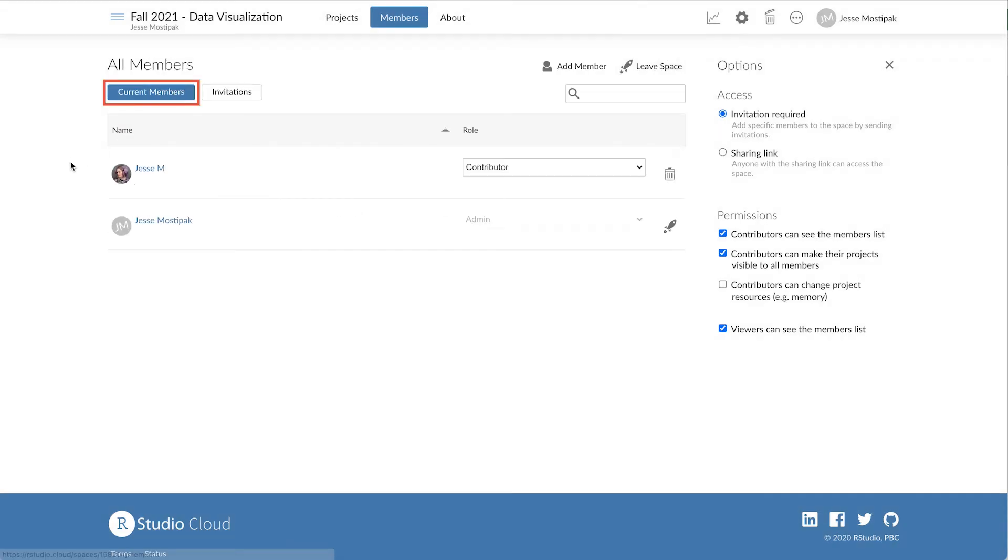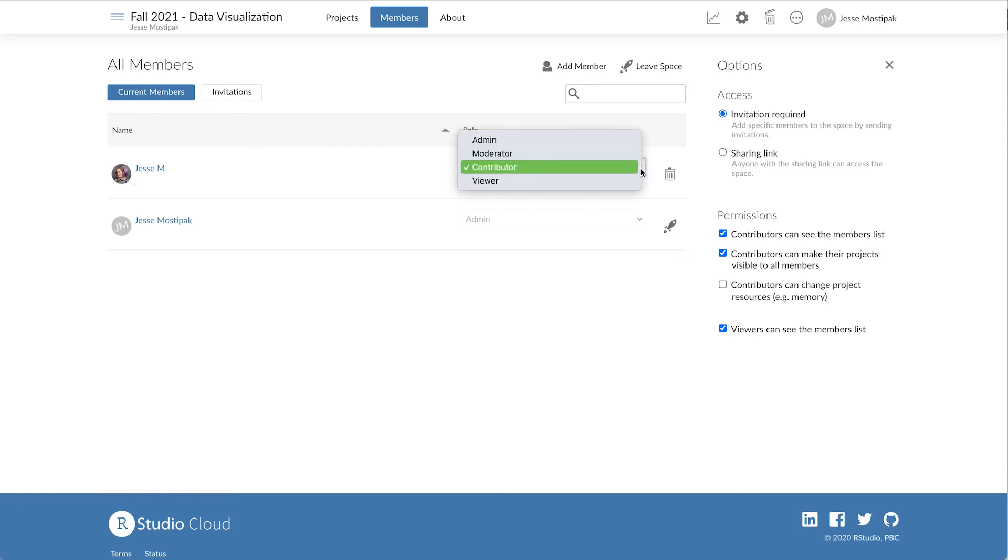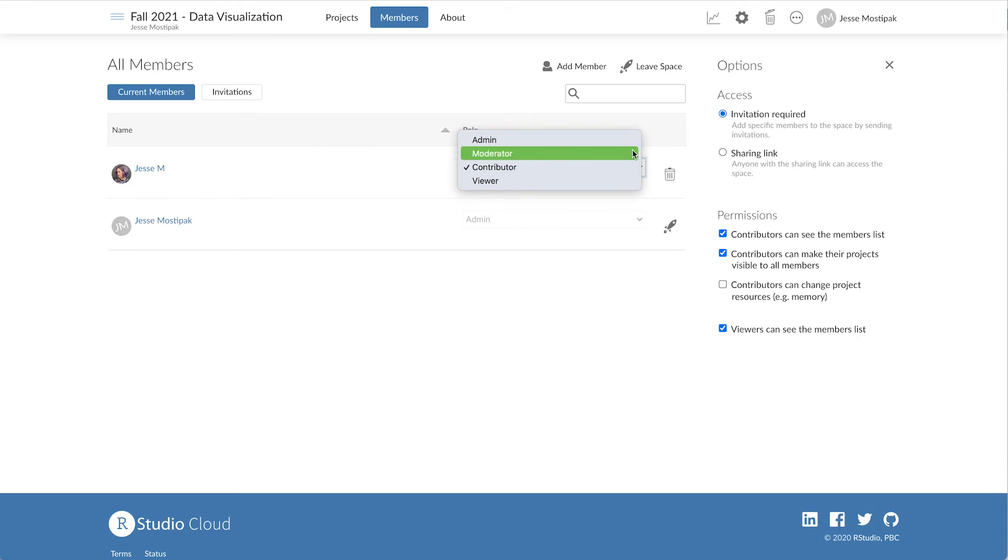Let's look here, where I've added myself as a member to our Data Visualization workspace. I can change my role by clicking on the drop-down menu and choosing an updated role for any member within the workspace.